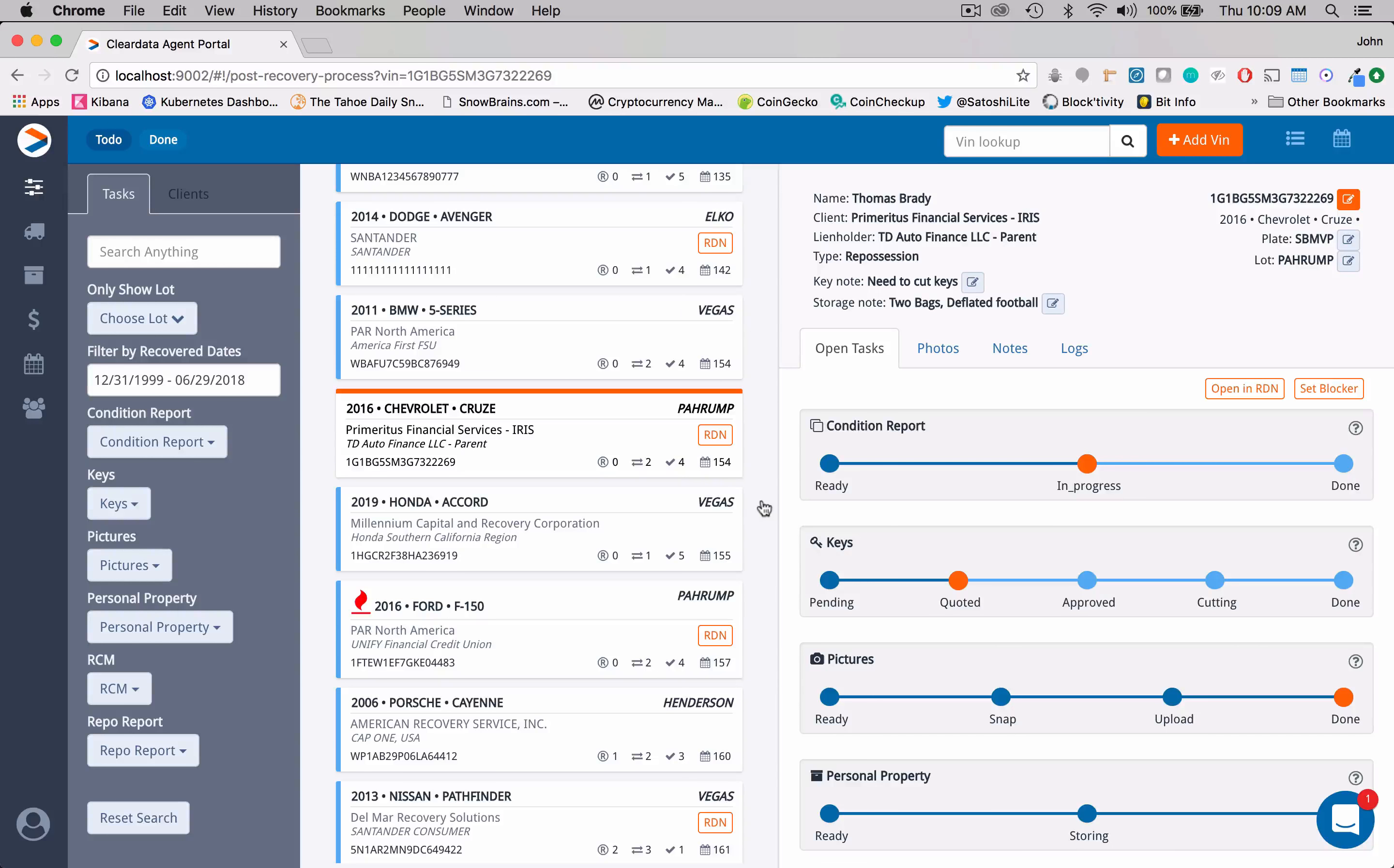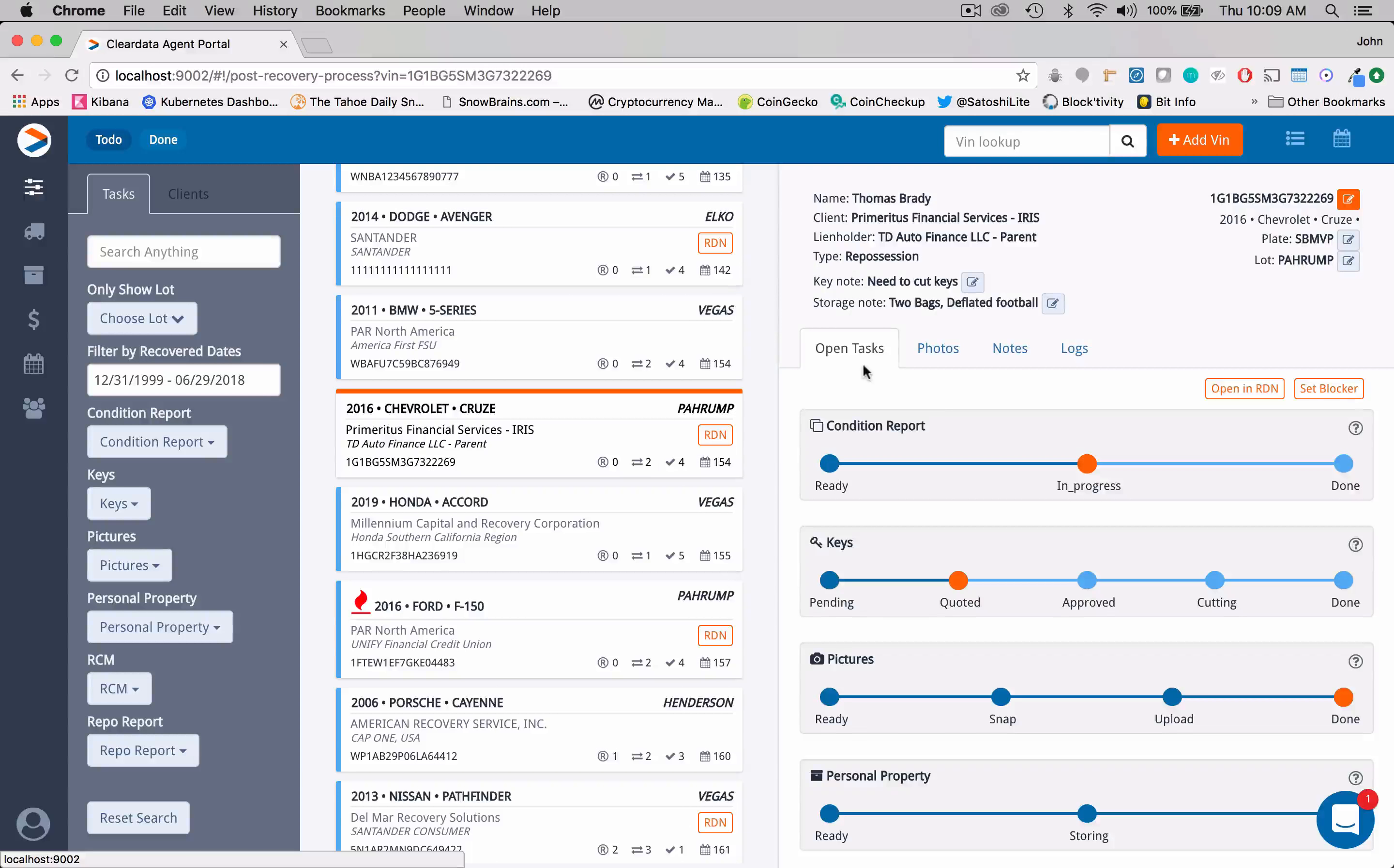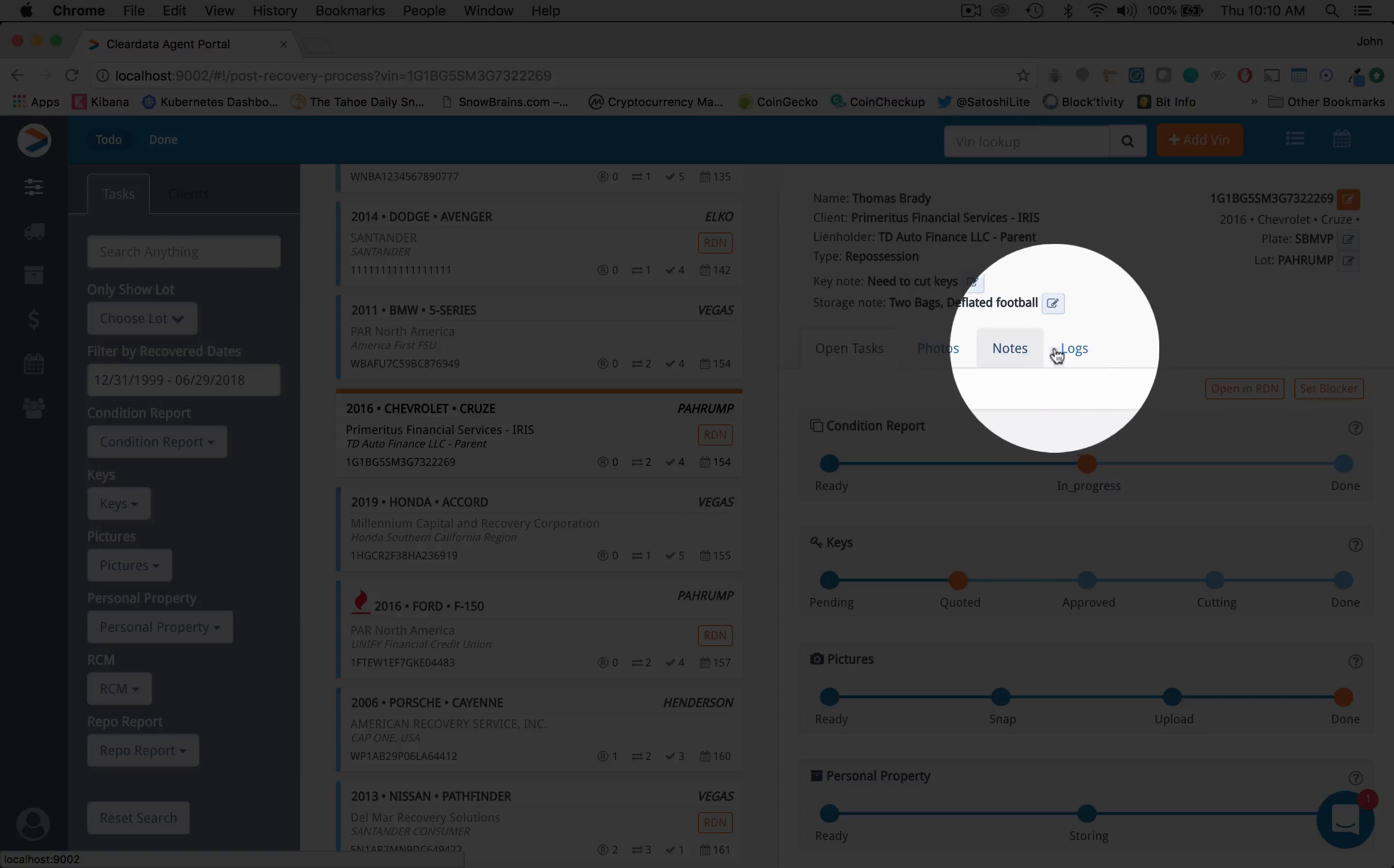And right now we're looking at this 2016 Chevrolet Cruze. So on the right-hand side, we've got this tab open and we're looking at our open tasks. For each card, you're going to have other tabs. So we have photos, we have notes, and we have logs.